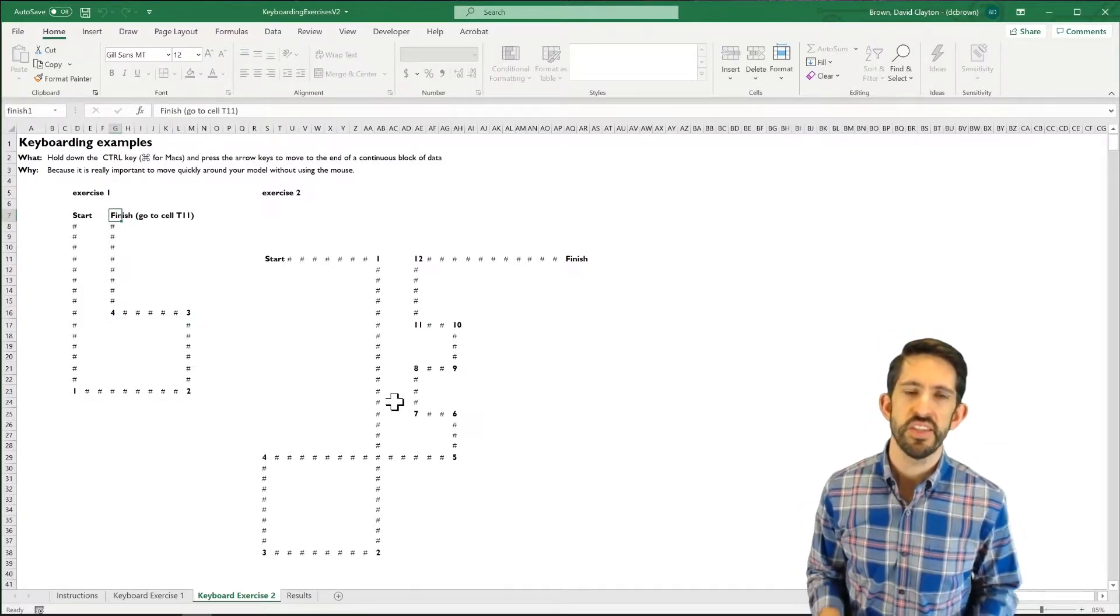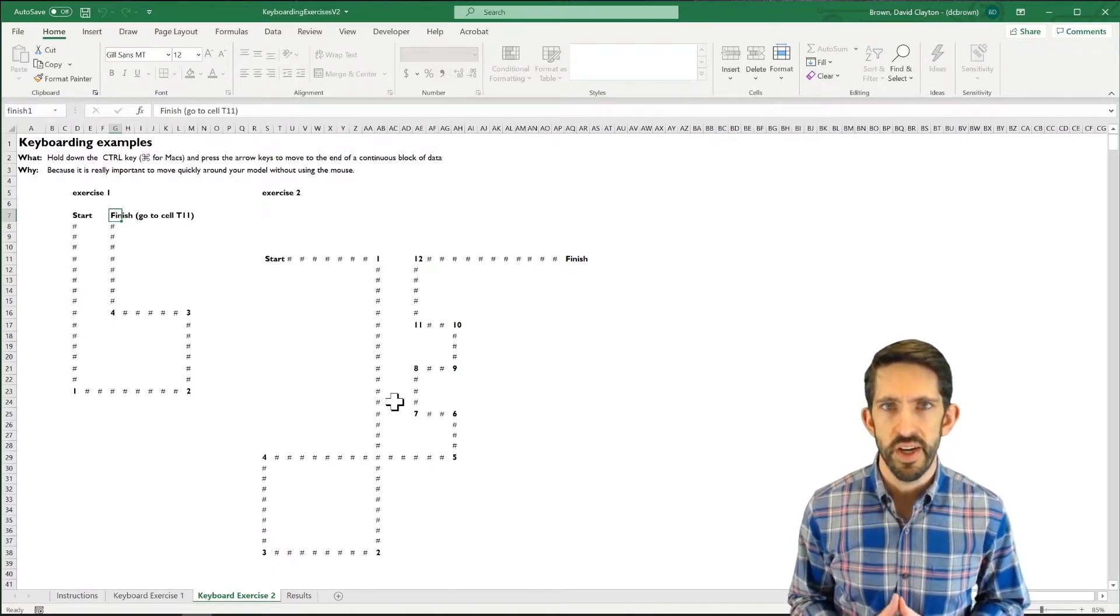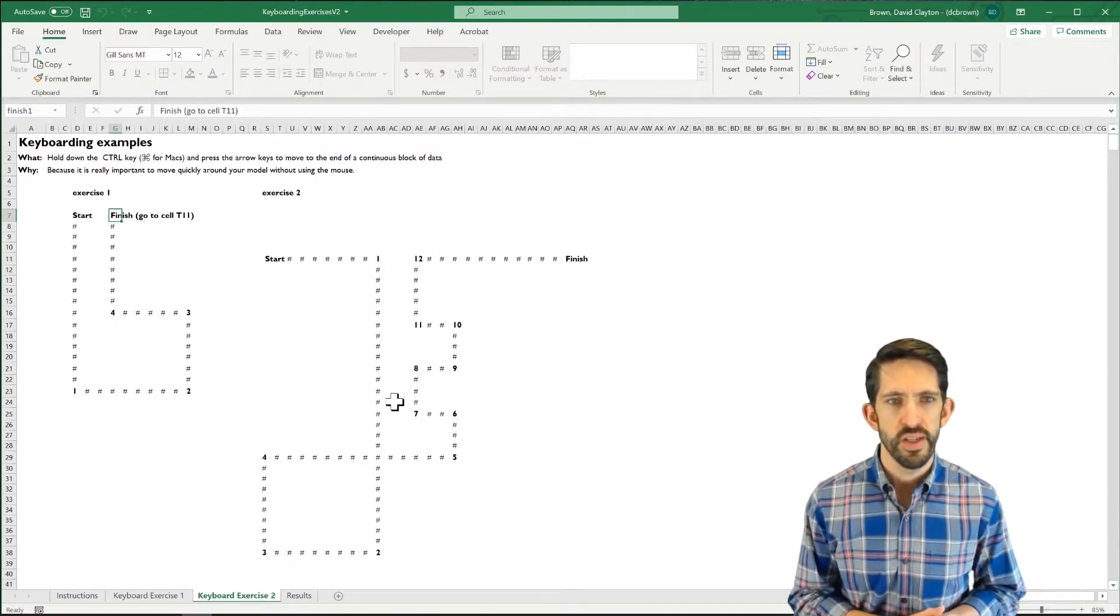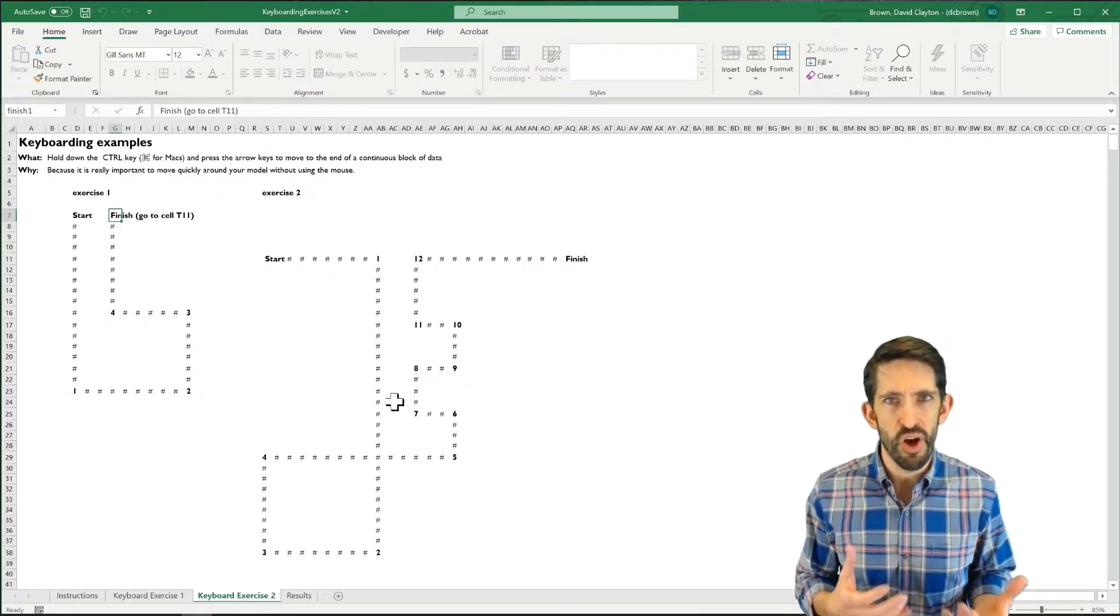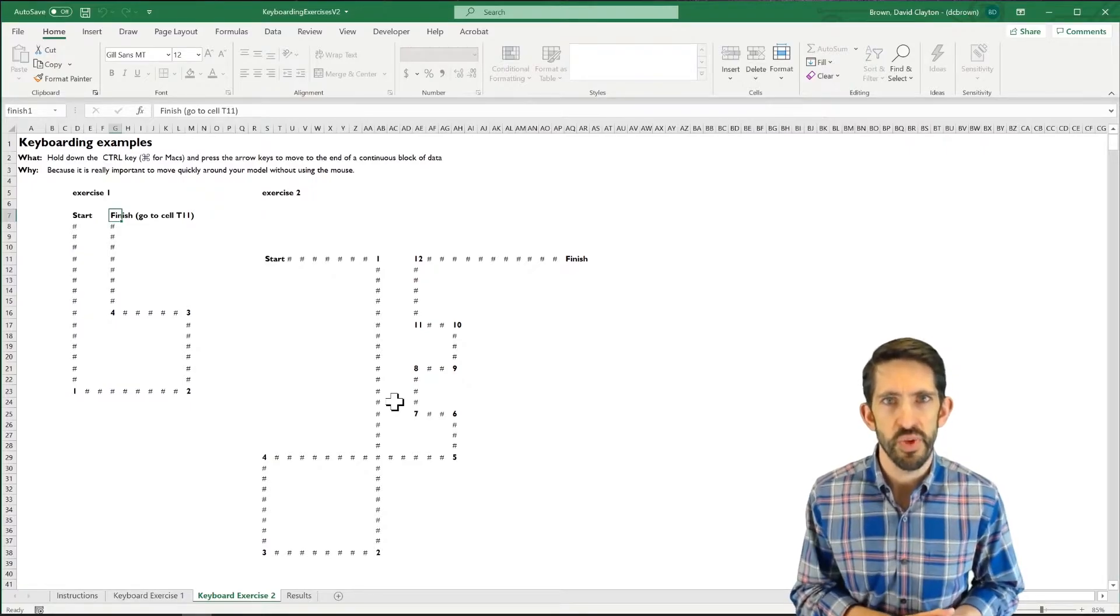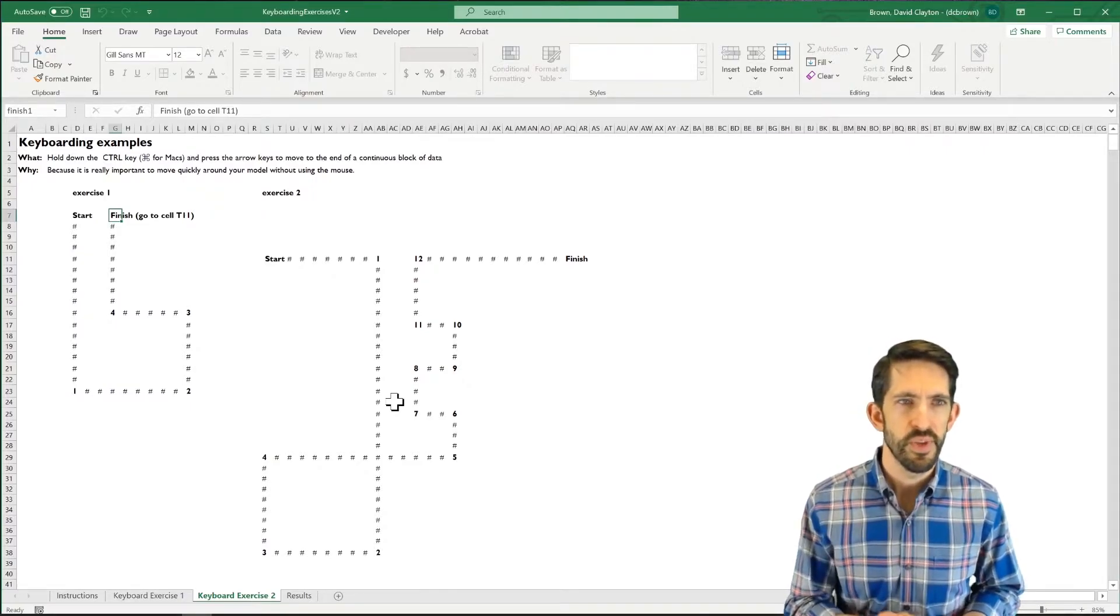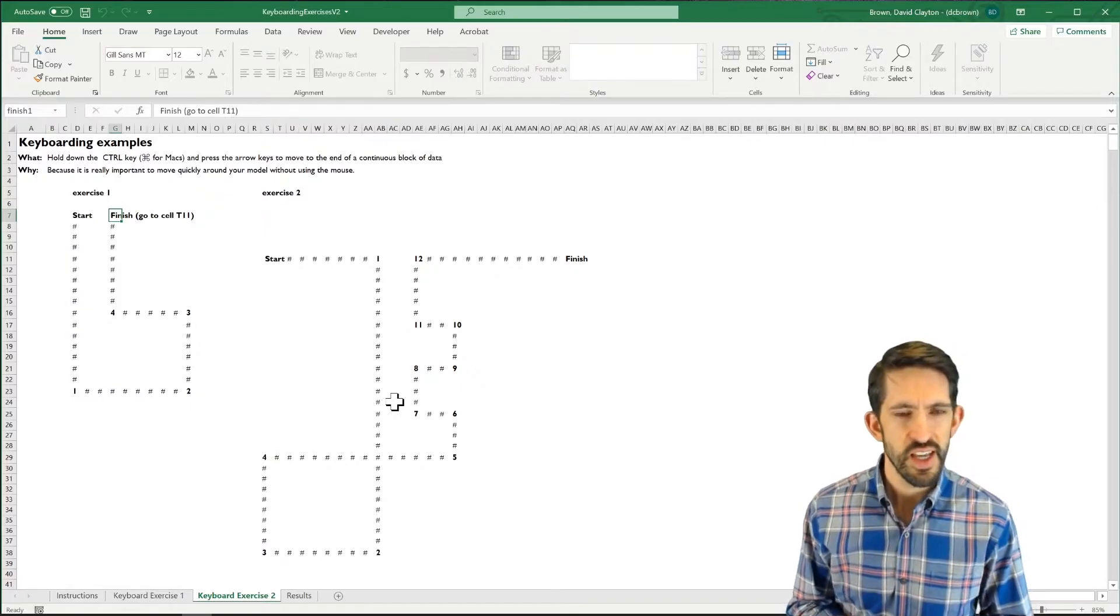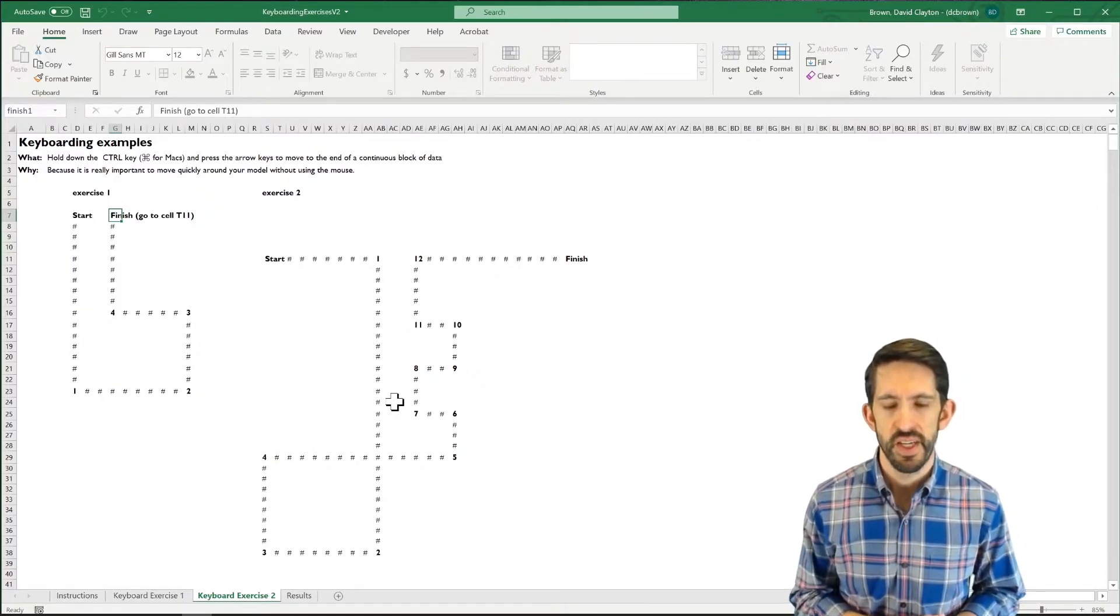Now it says to jump to T11. All right, so you could arrow over there. However, you're going to get penalties for going off the track. So we have to have a way to jump from this cell, which is G7, all the way over to the next start at T11.